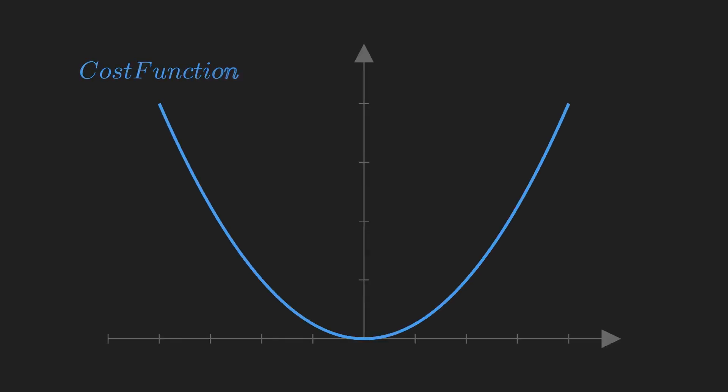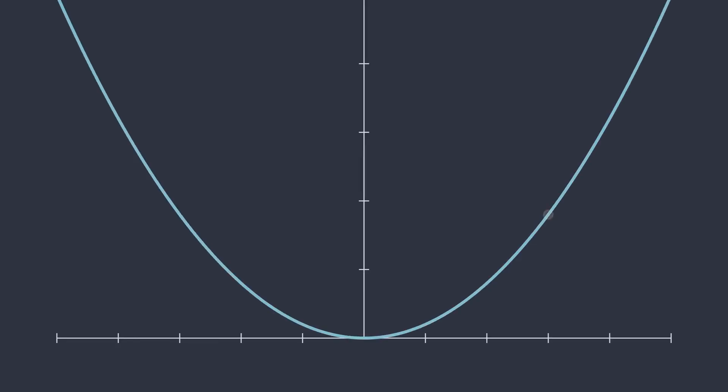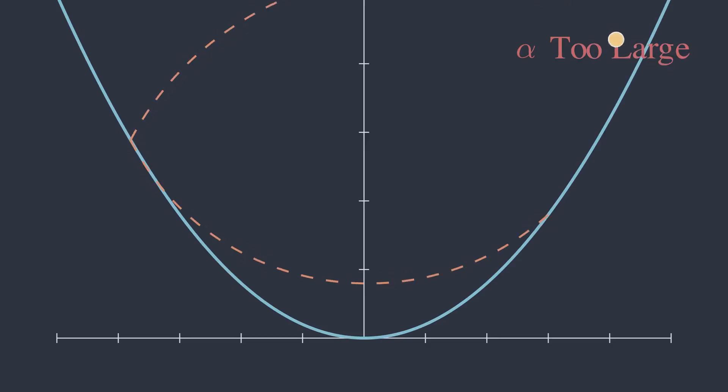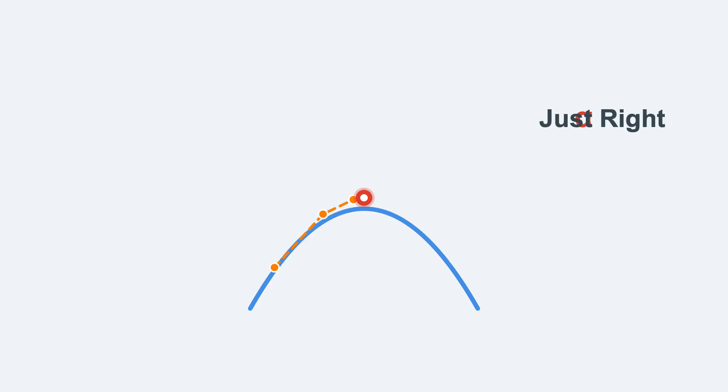If it is too small, our hiker will take forever to reach the valley. If it is too big, our hiker might overshoot the valley and end up on the other side, or even go further uphill. A good learning rate takes confident, well-paced steps to the bottom.